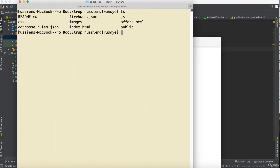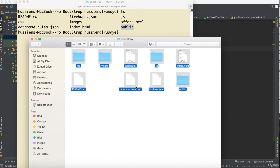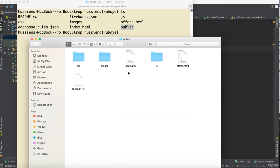After running ls I can see the new public folder. Going back, I can see all the generated files. I'm not interested in the database rules file — what I want is to move my project files into the public folder, since Firebase serves content from there.